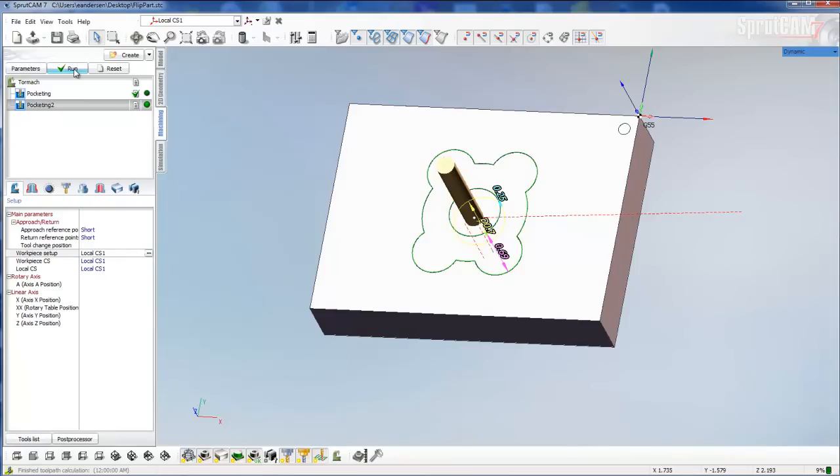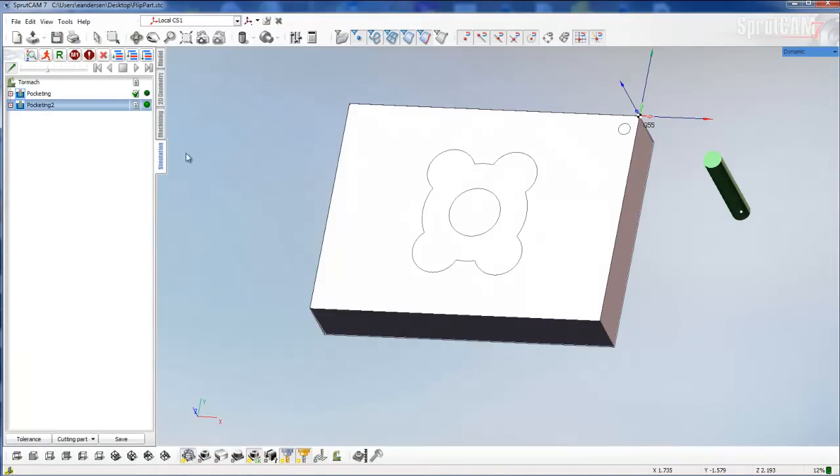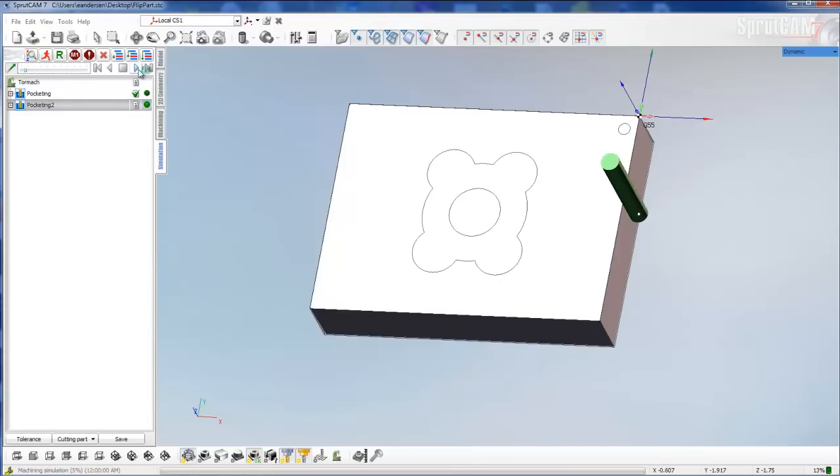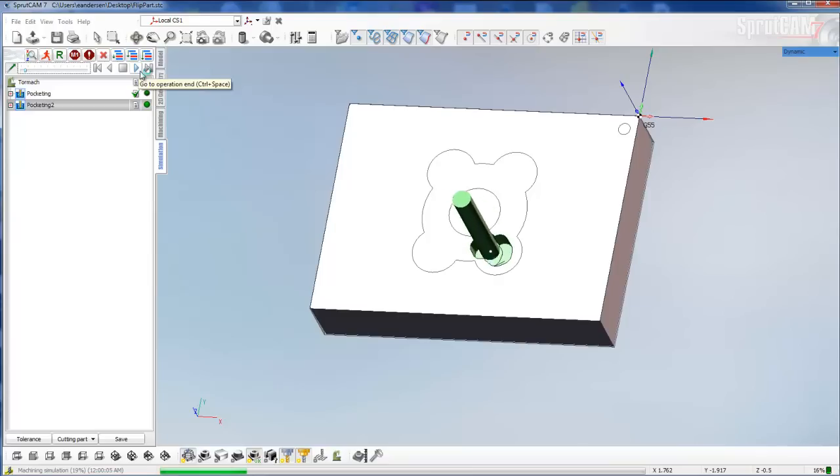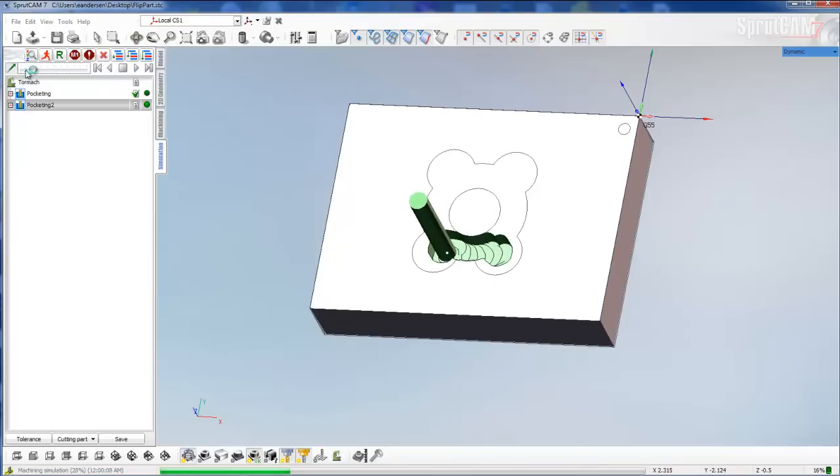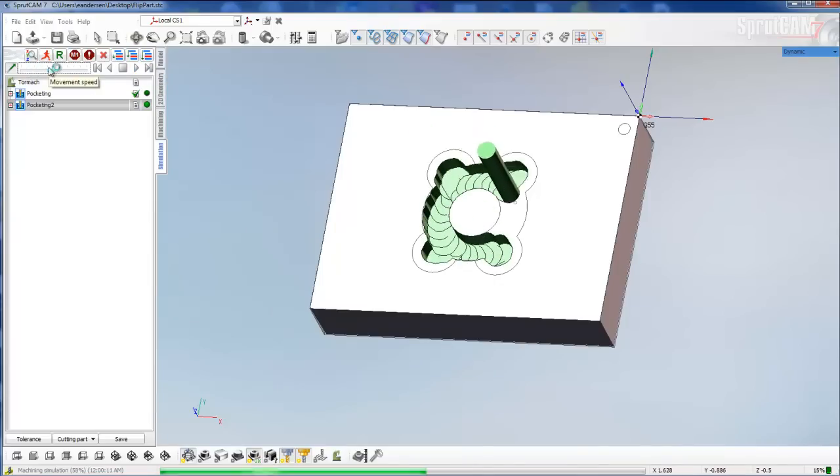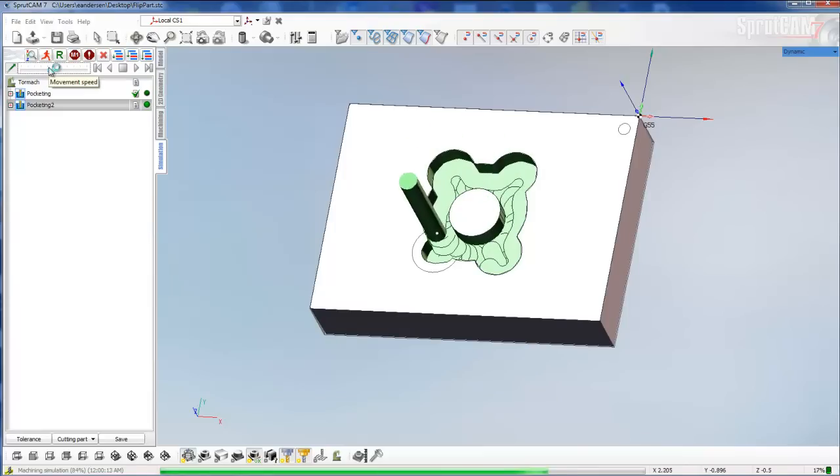Now we will run this program. You'll see in the simulation, the cutter will come over onto the right side, be represented correctly on the back side of this part. It's going to pocket out that and leave that island in there.